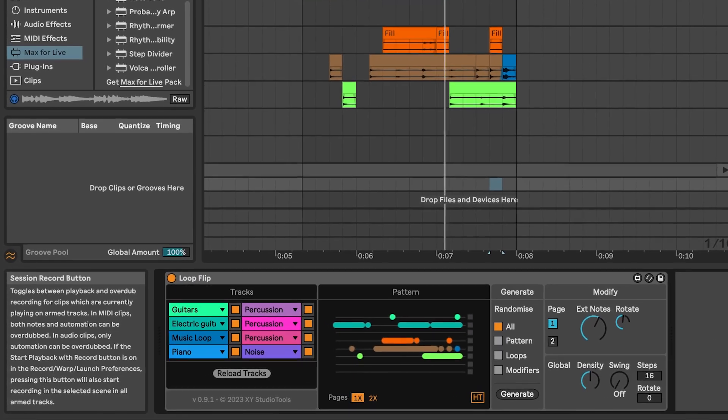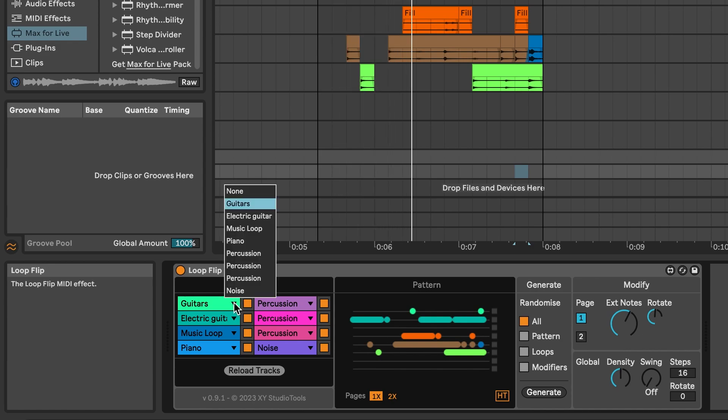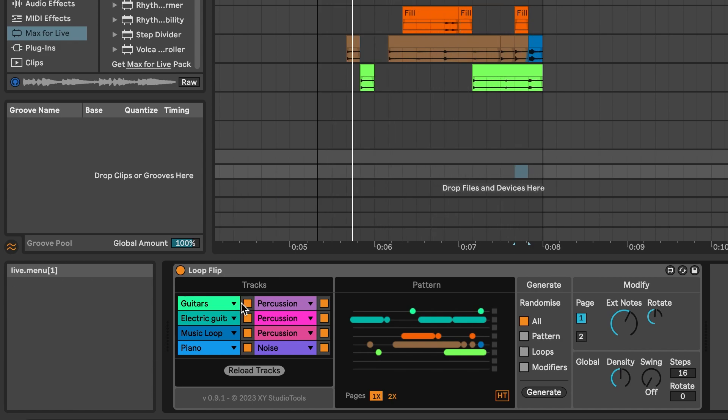You can select a different track for a slot by using the menu. If you want to exclude a track when you generate grooves, use the checkbox next to the track.